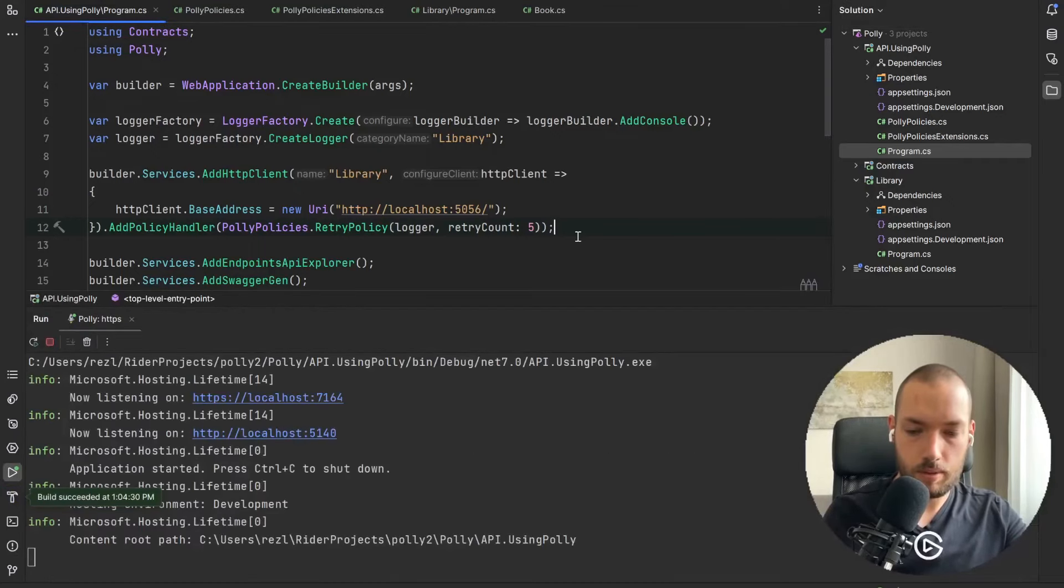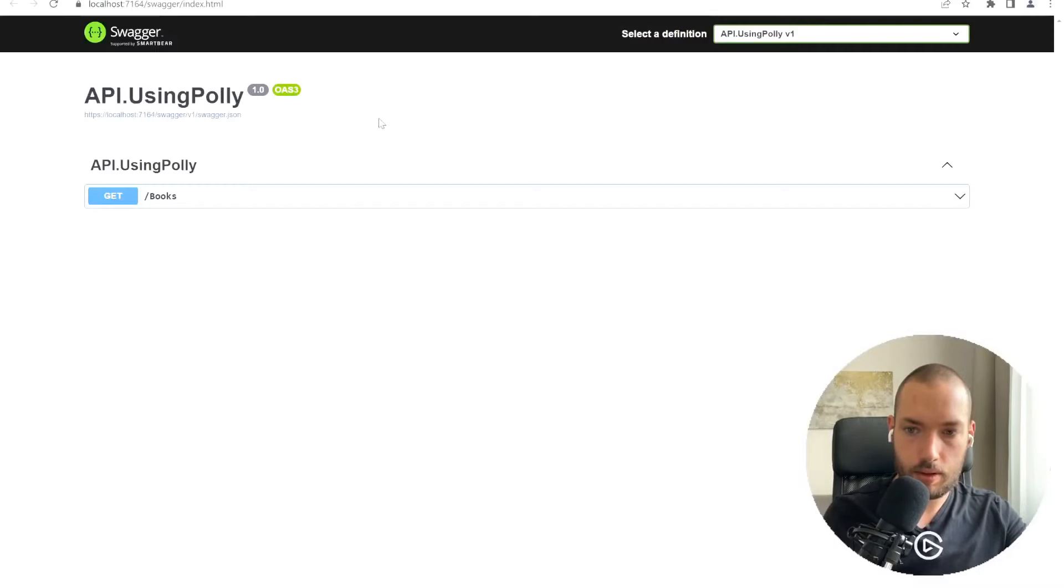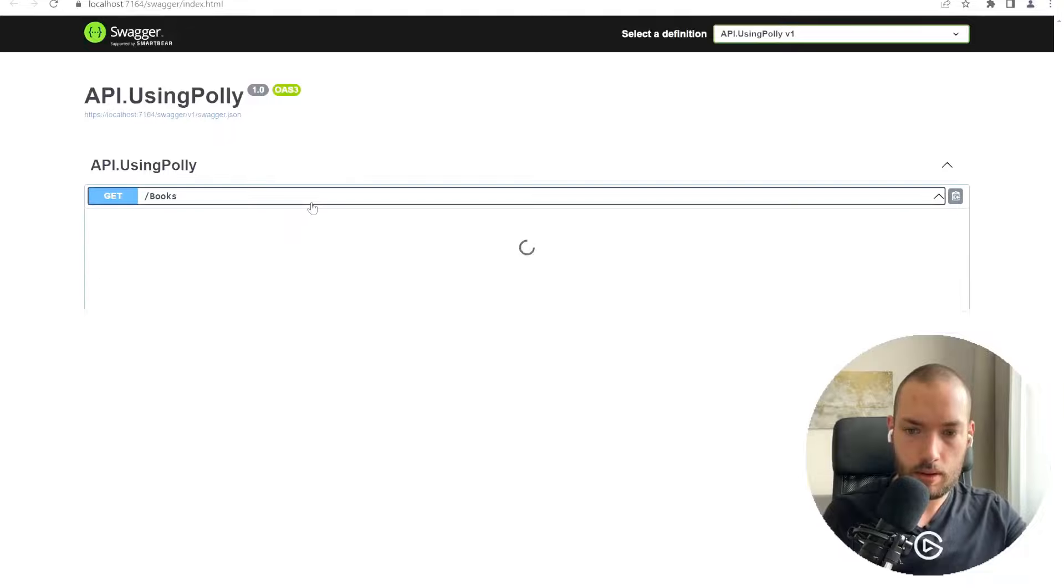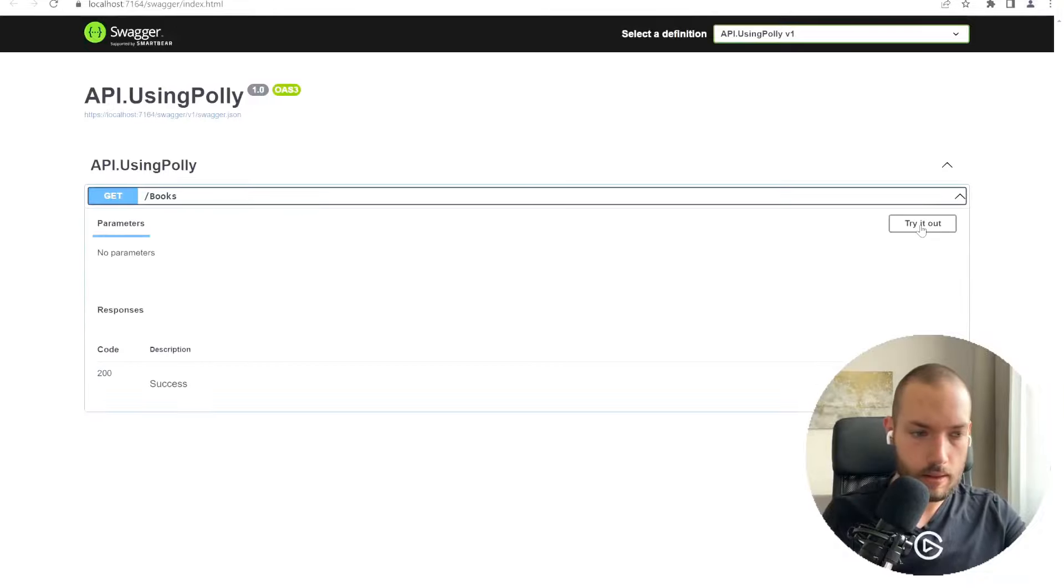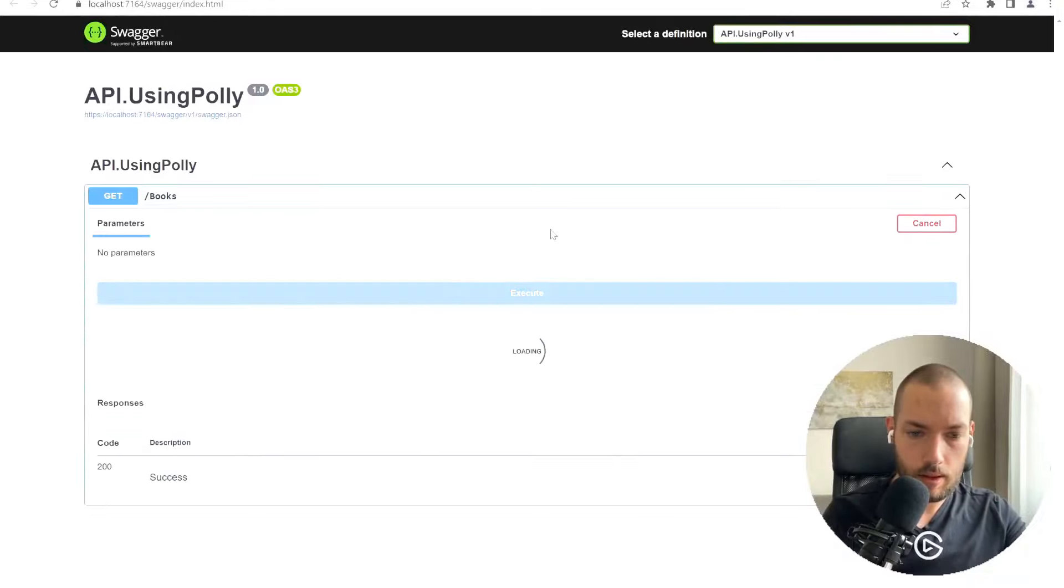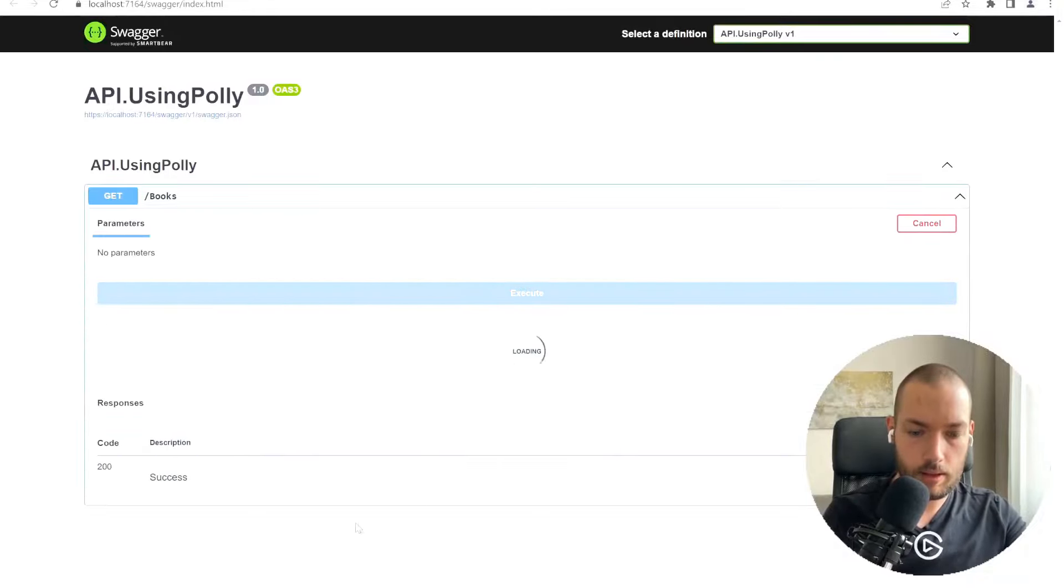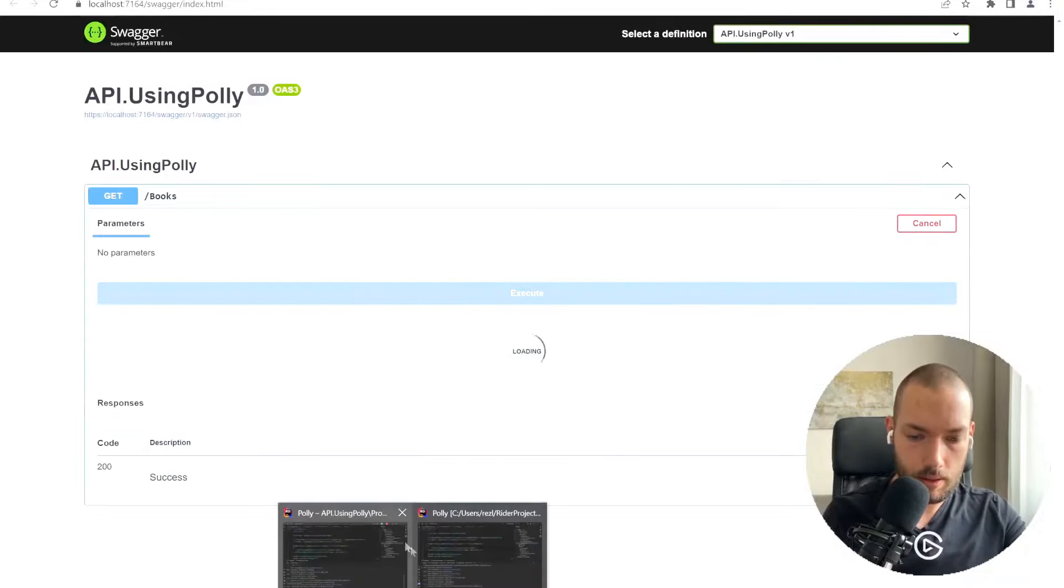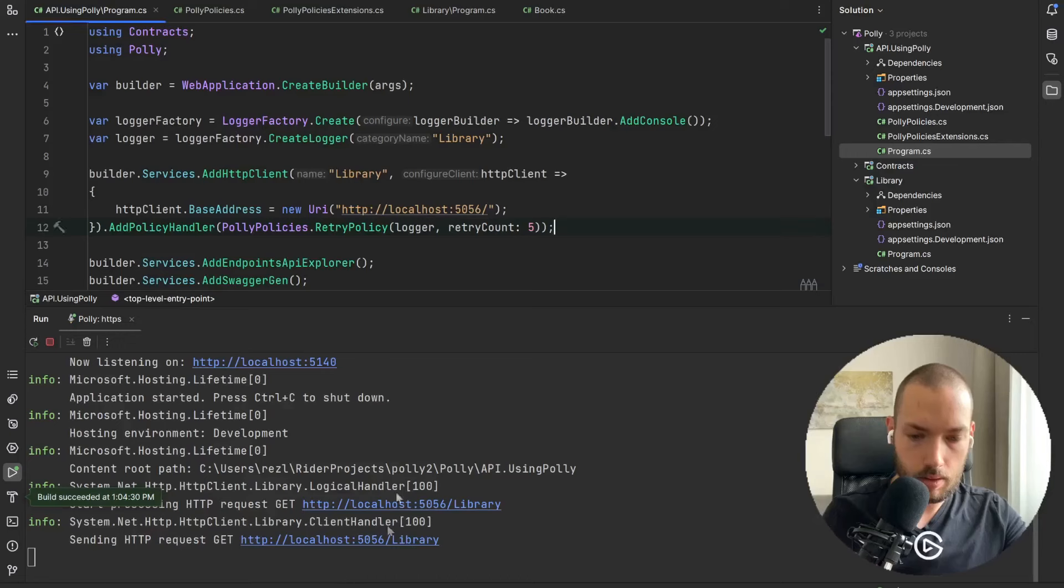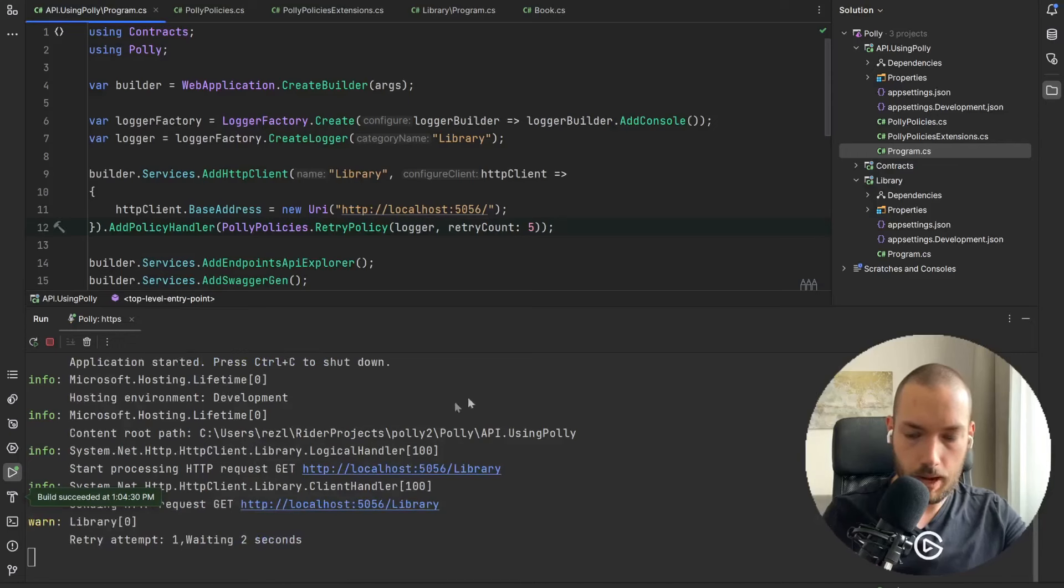And we are ready to go to run our API and check how it will work. So I am starting my service and then execute, going back to our Polly.